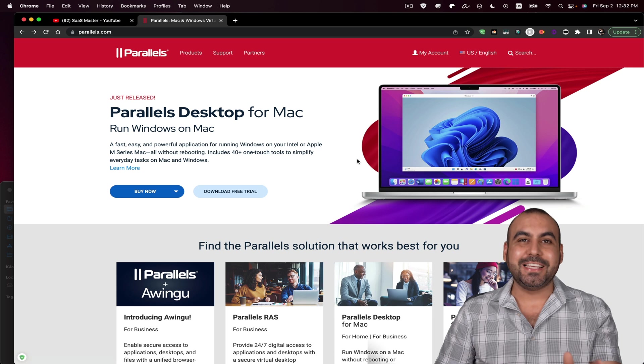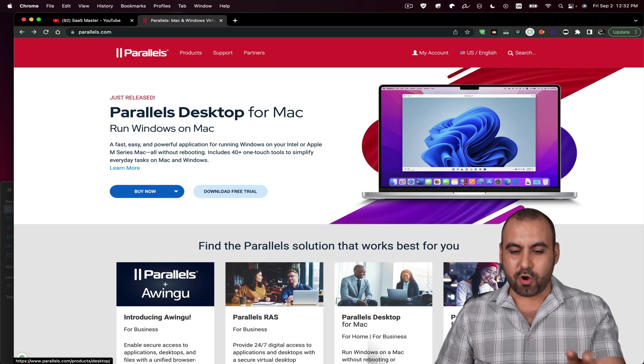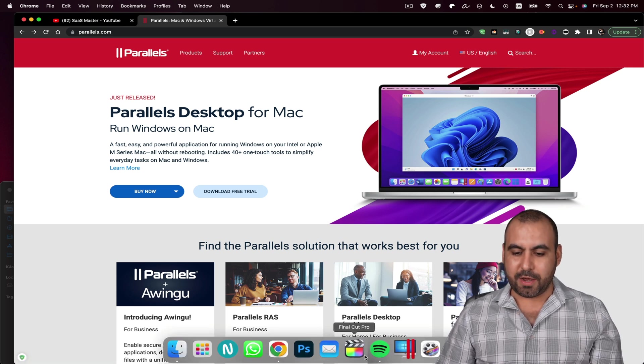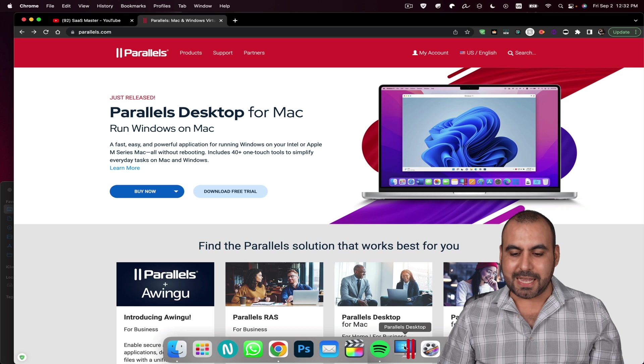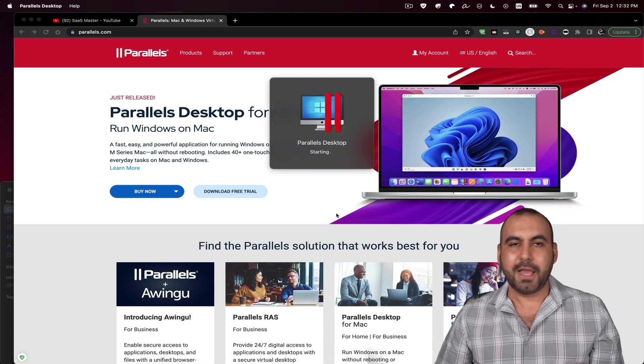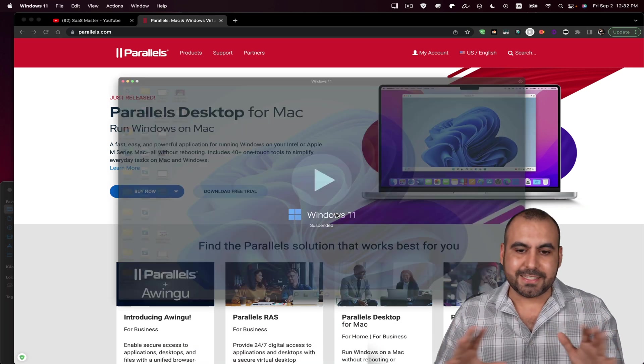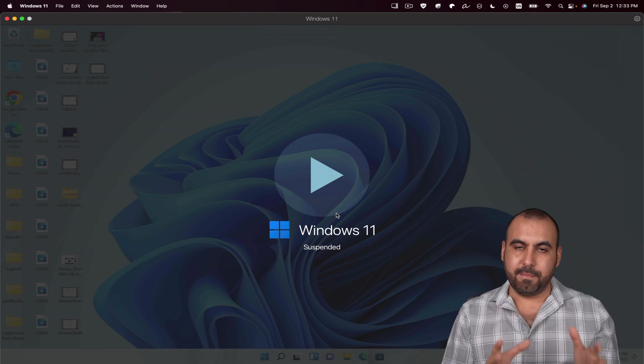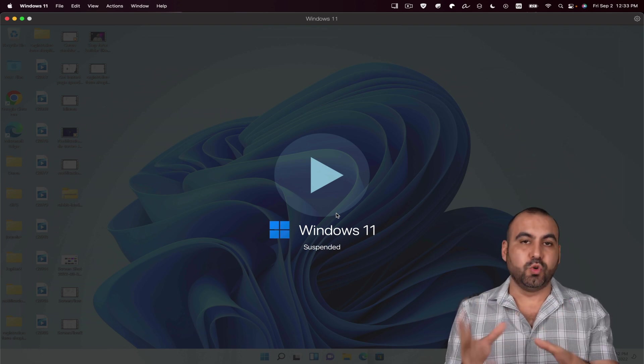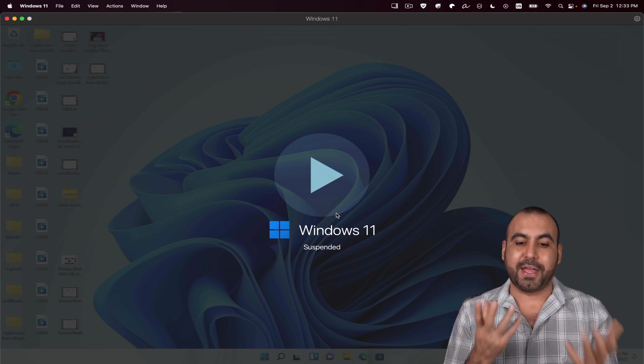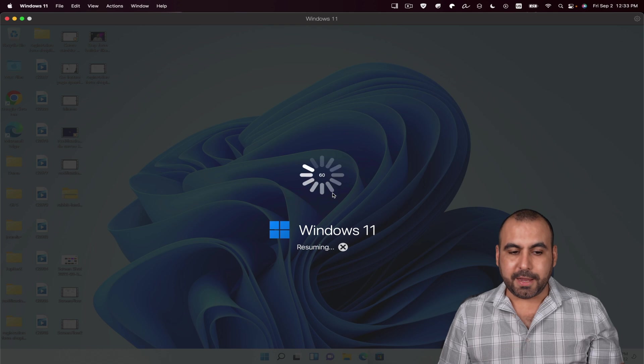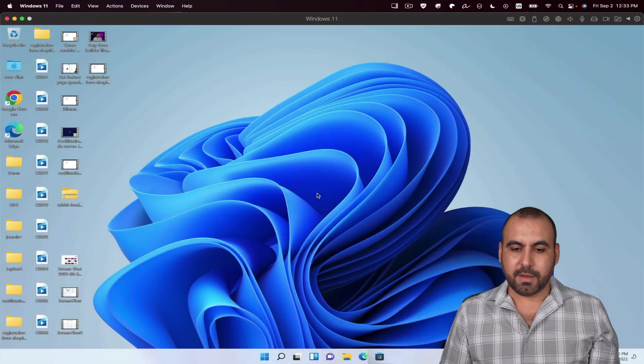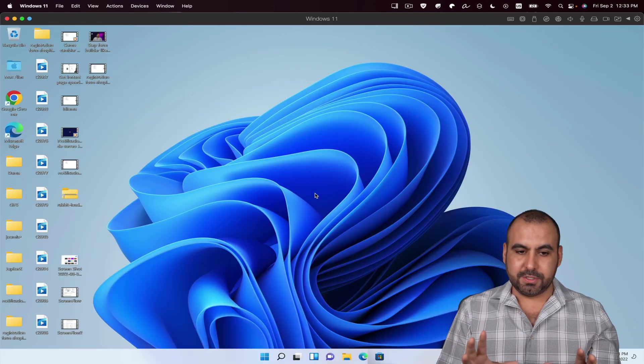Now let me show you how easy this actually is. So on my Mac OS, I'm going to scroll down here and I've added the Parallels desktop. I'm going to open this up and you're going to see how easy this actually is to jump from Mac OS to Windows. So I'll click play and there we go. It started up Windows.